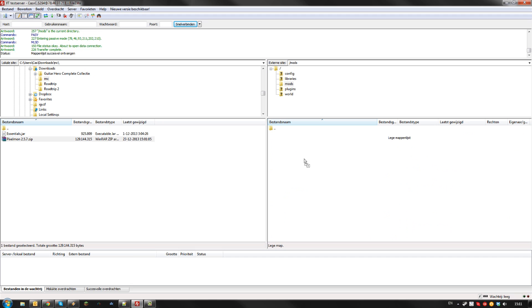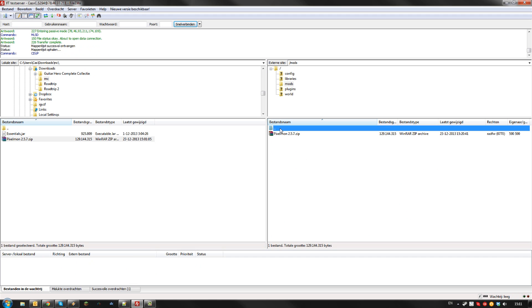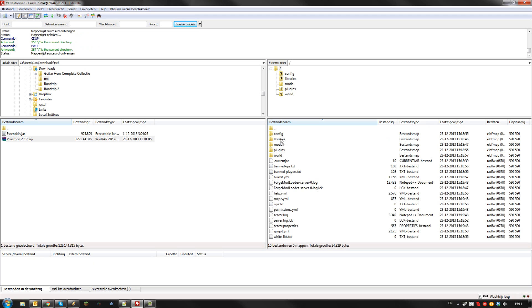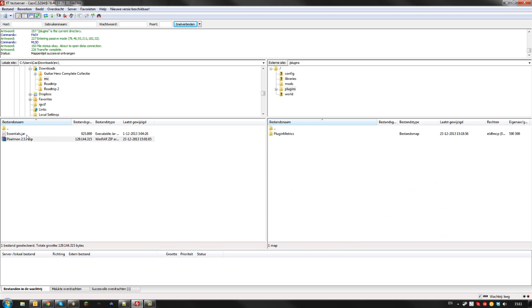I'm going to install Pixelmon for this example. The plugins folder contains all your Bucket plugins. I will install Essentials for this example.